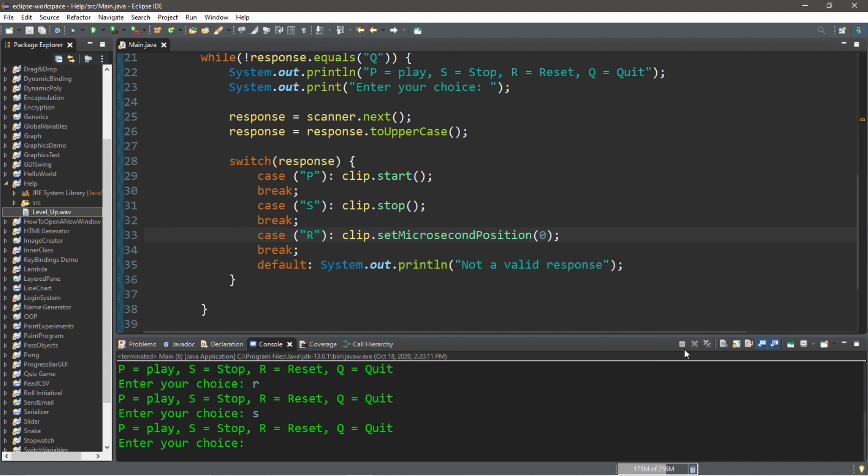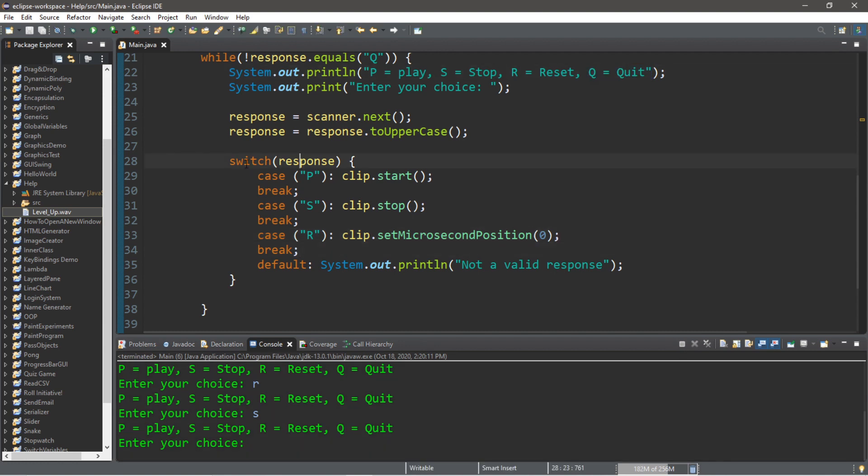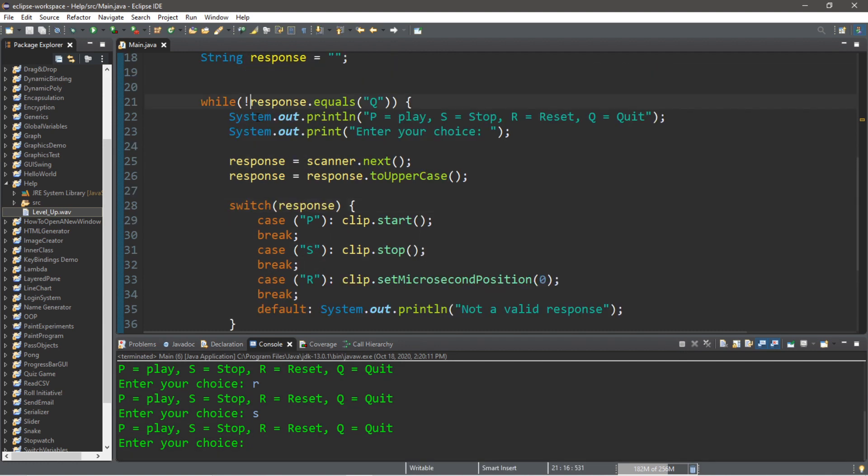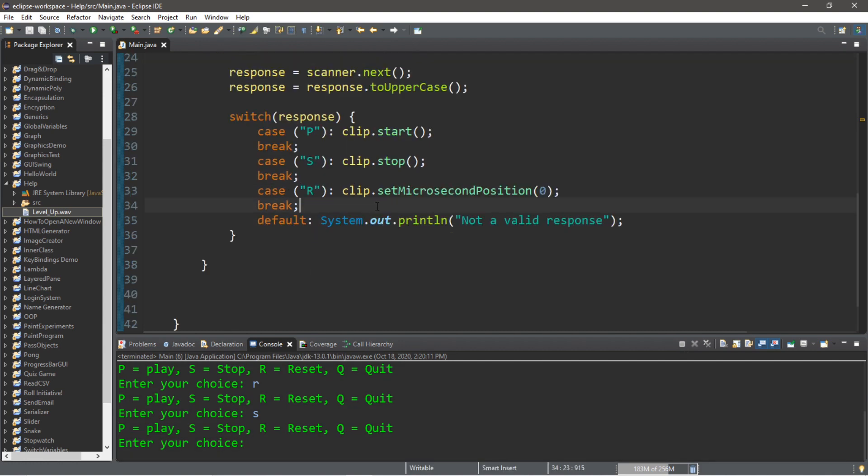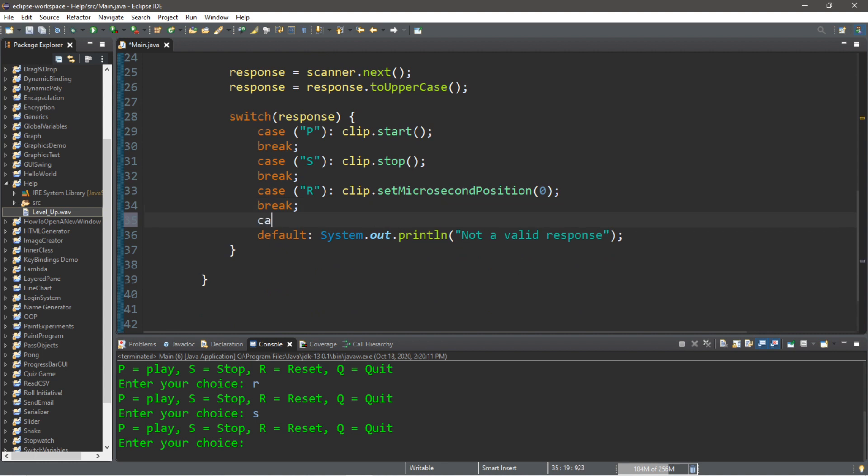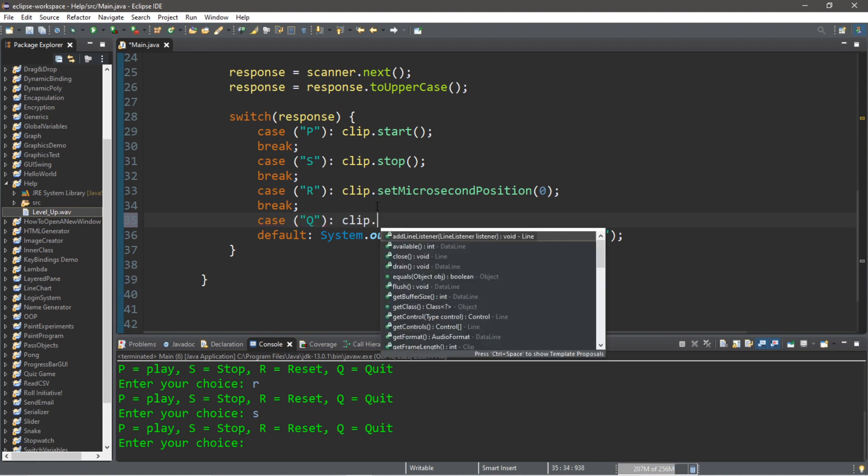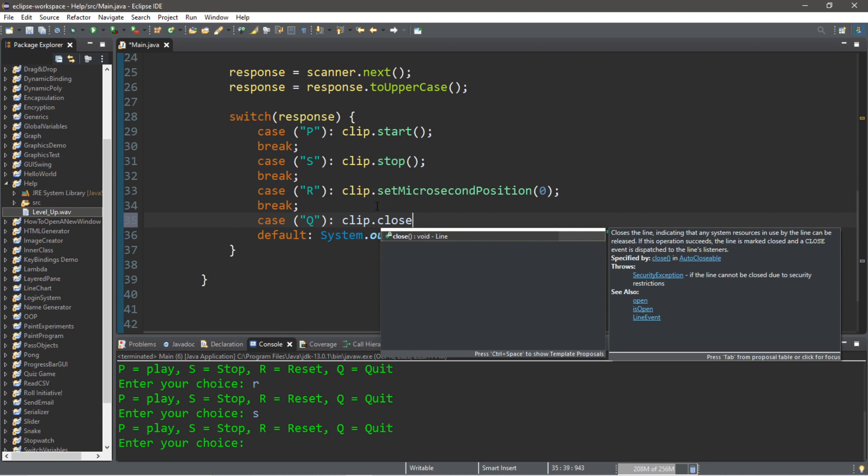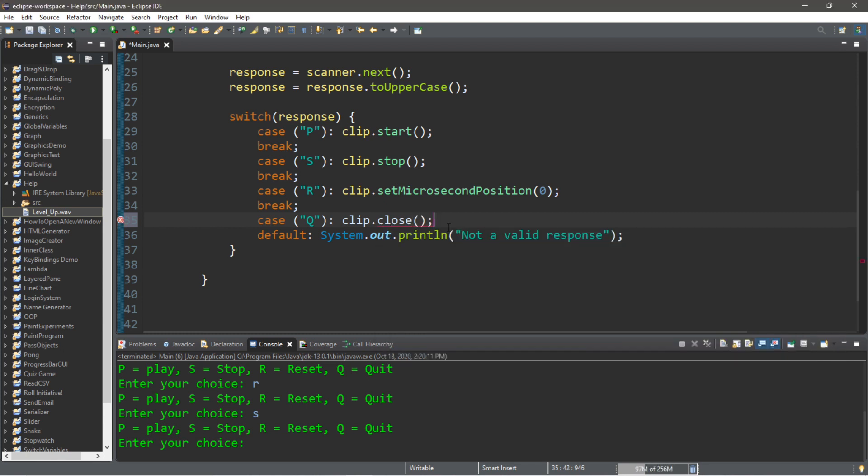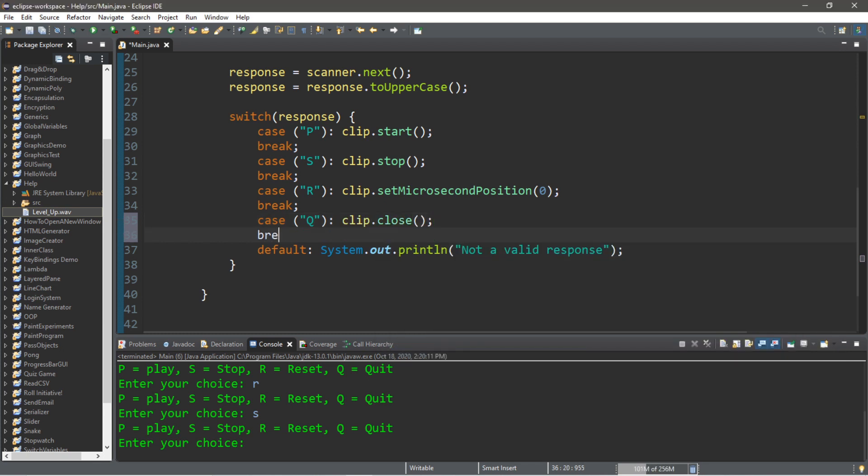And lastly, we should create a case to quit and exit out of our while loop. We should probably close our clip as well: case 'Q'. And to close a clip: clip.close(). And break.